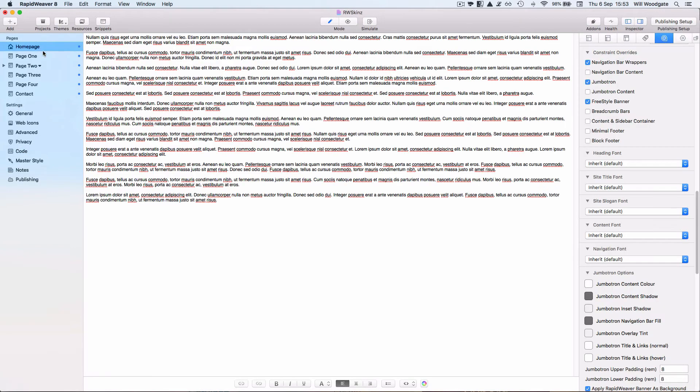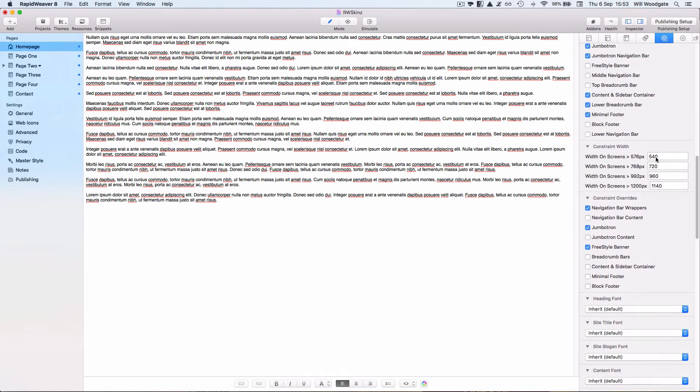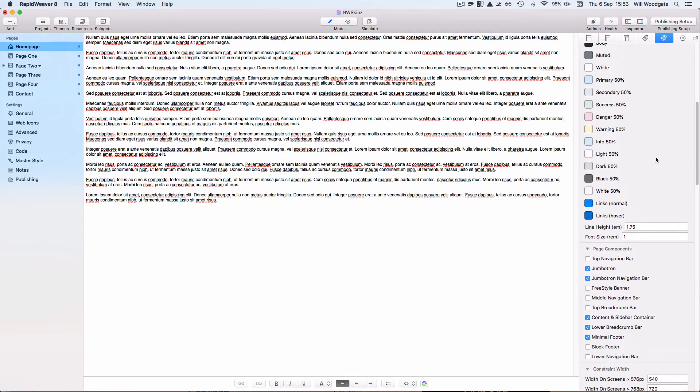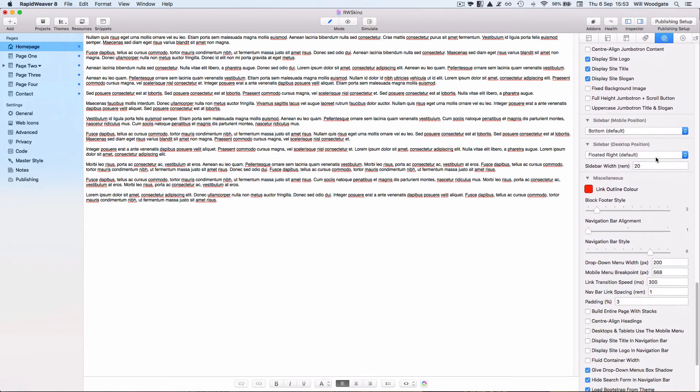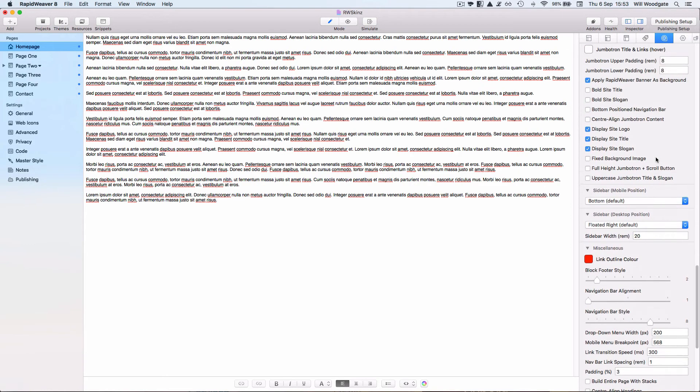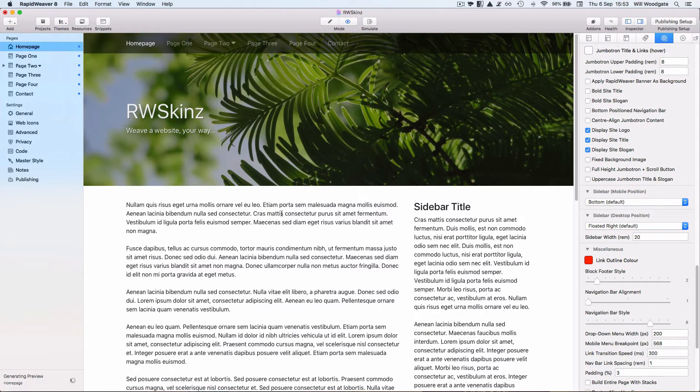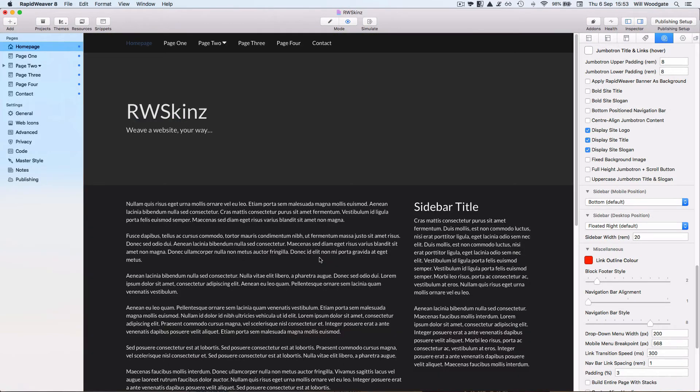Okay so I will click back onto my home page. And I am just going to turn off my RapidWeaver banner image so that we get the full impact of this new skin applied to the page. And there you go.